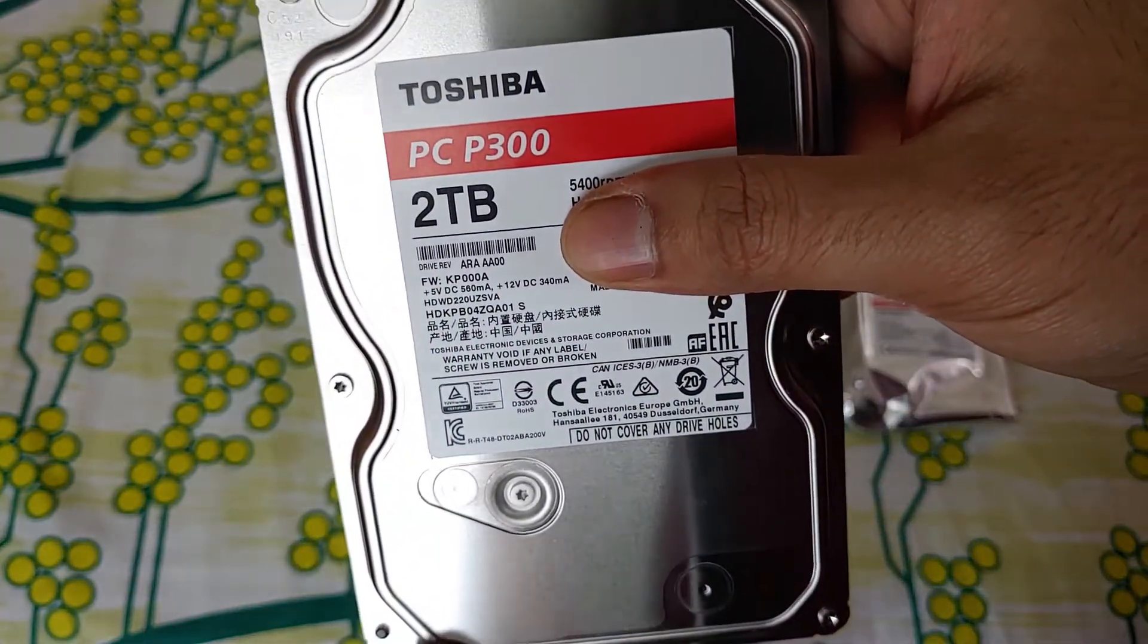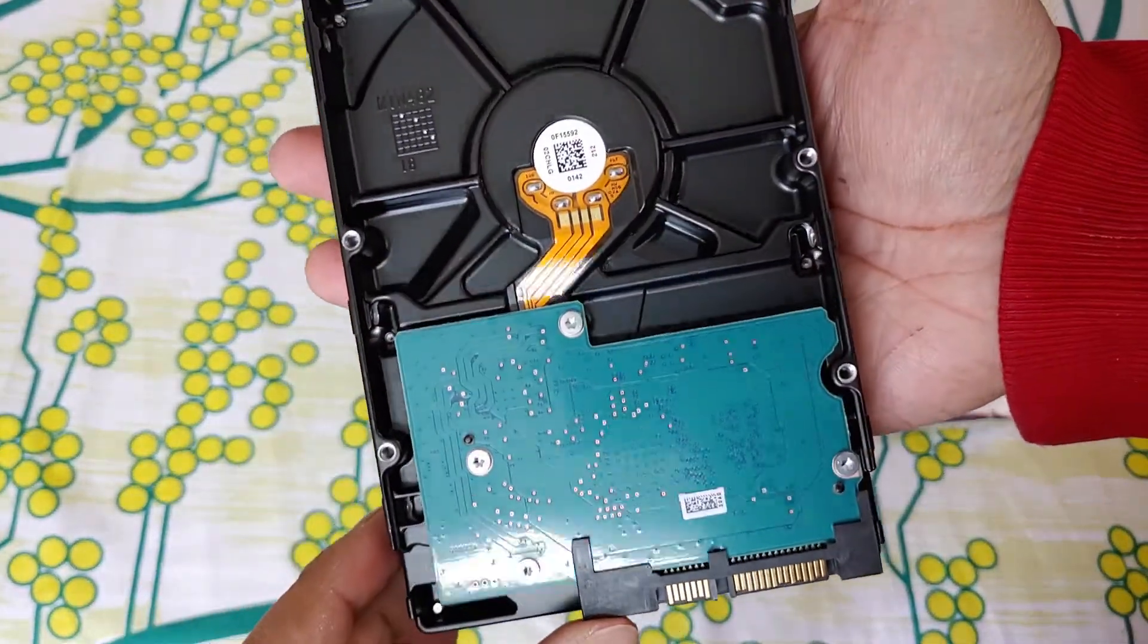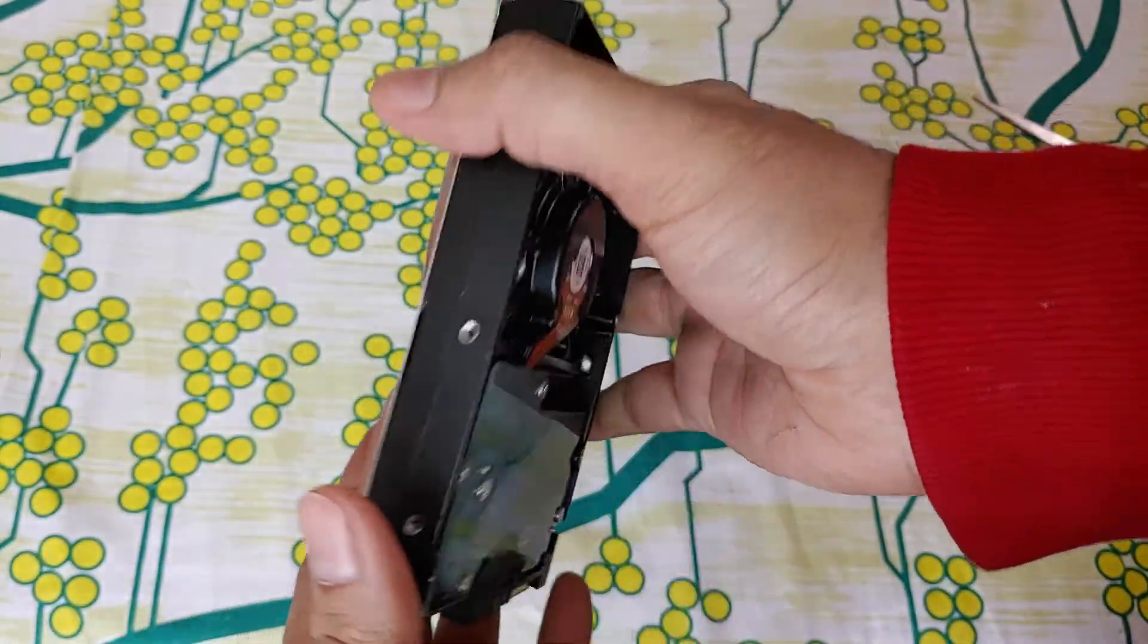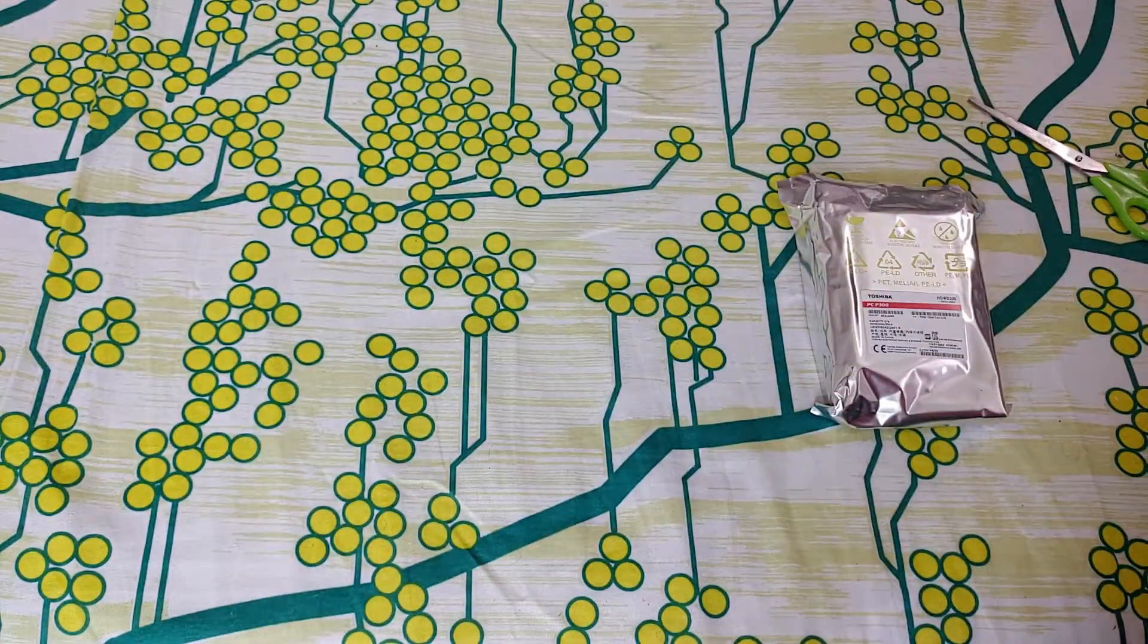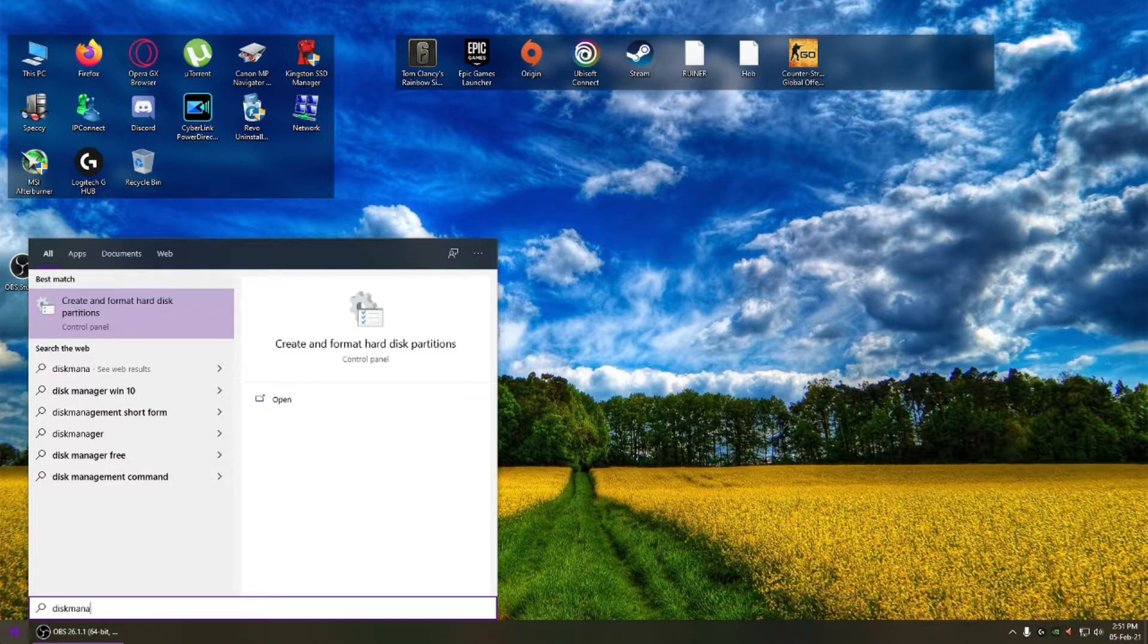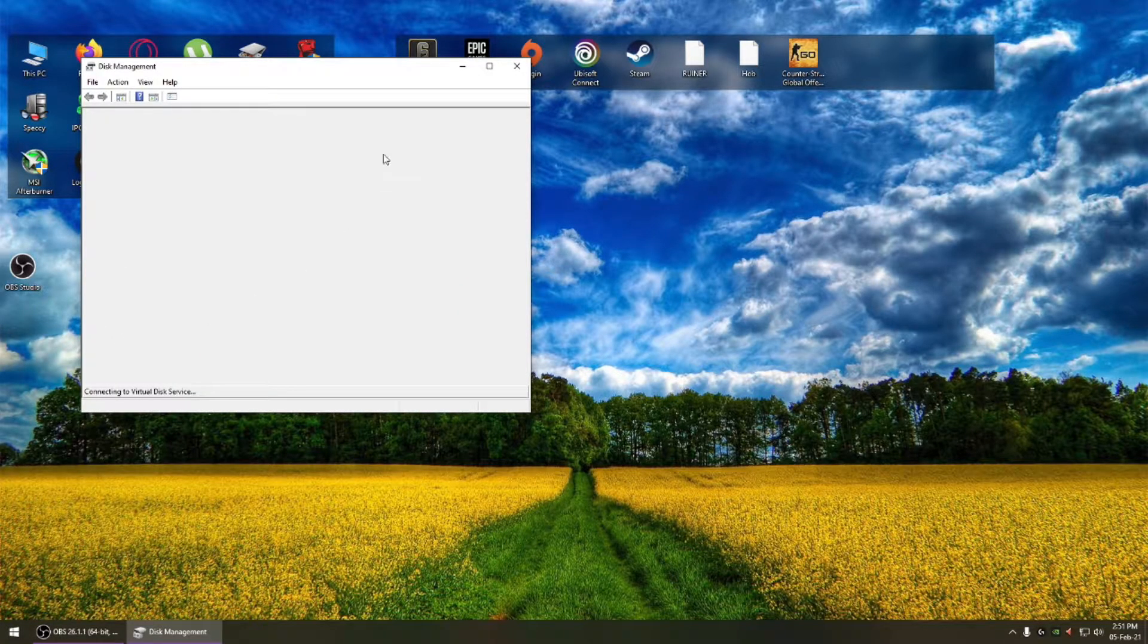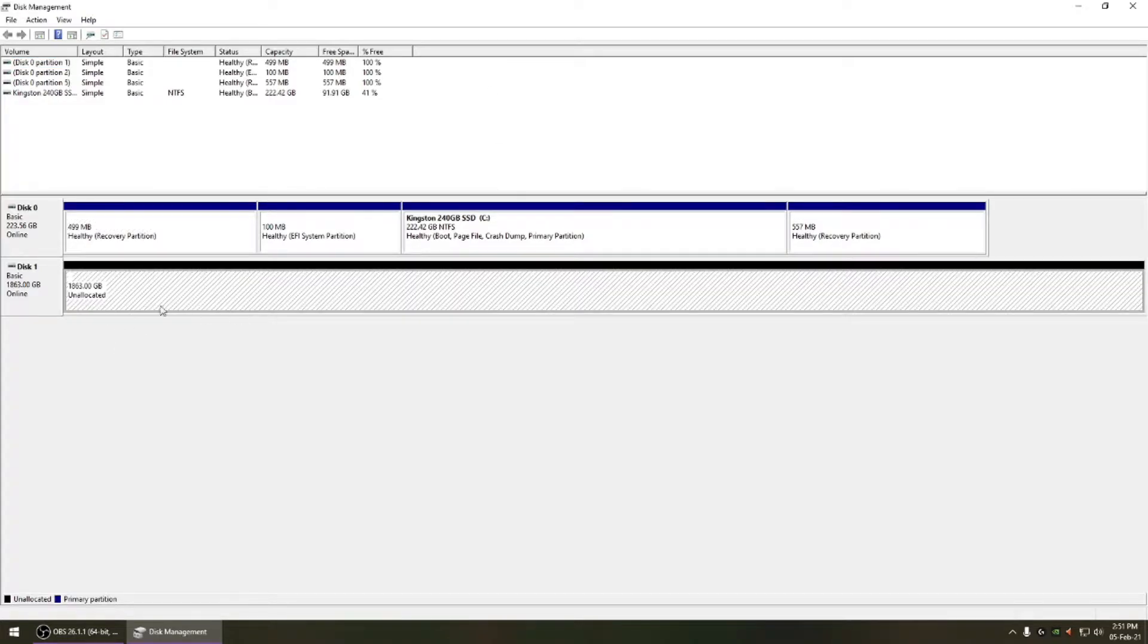So make sure when you're buying something like this, make sure it's written on the hard drive and check the model. Now I'm going to plug it into my desktop and initialize the hard drive first.